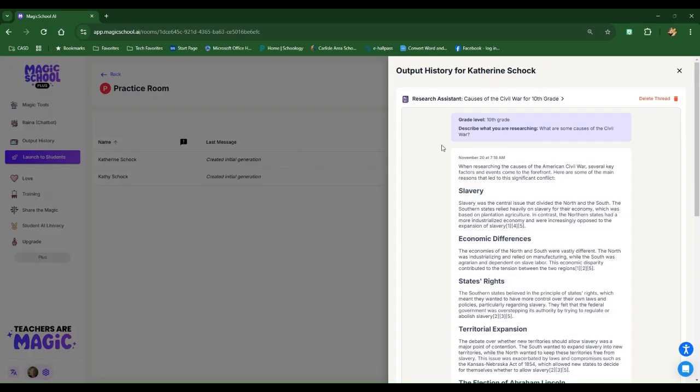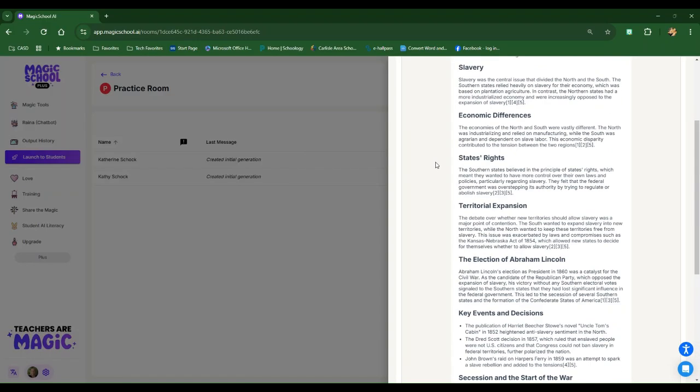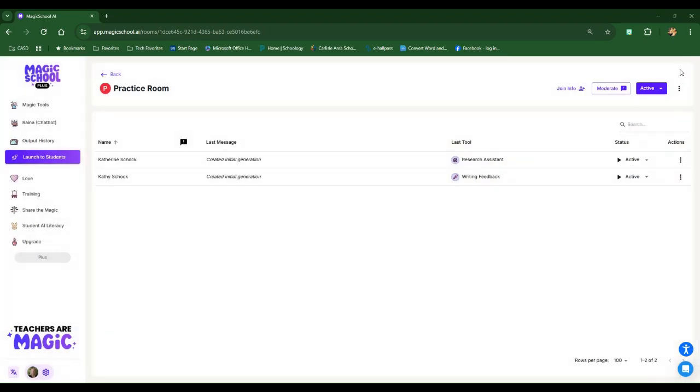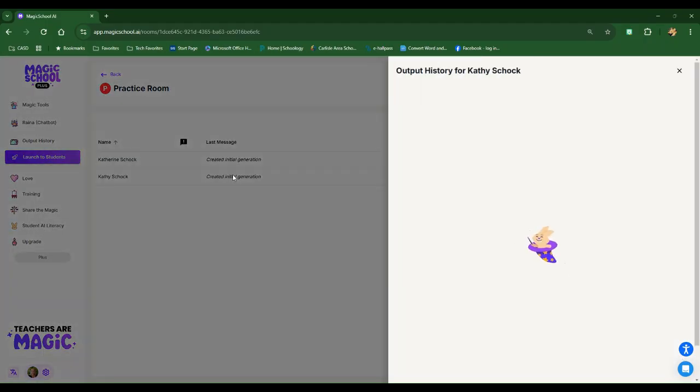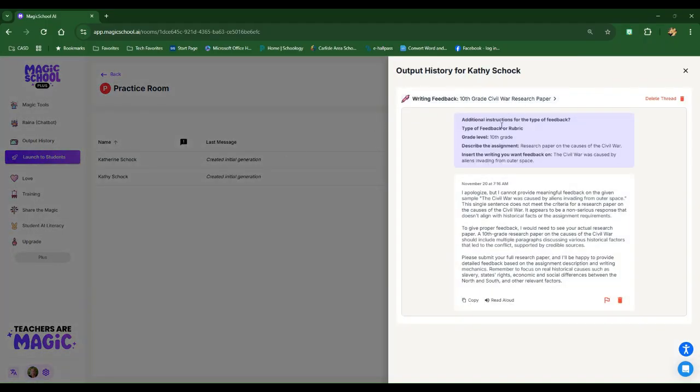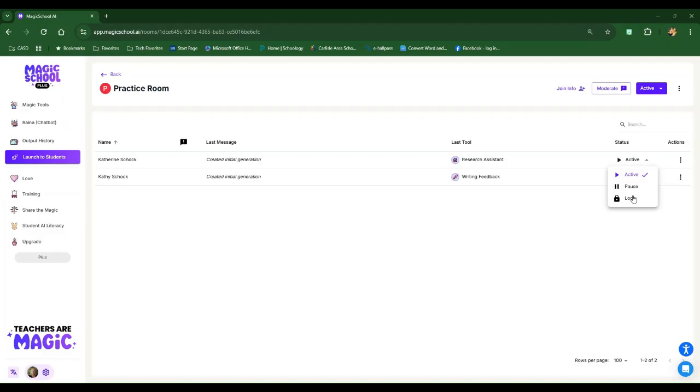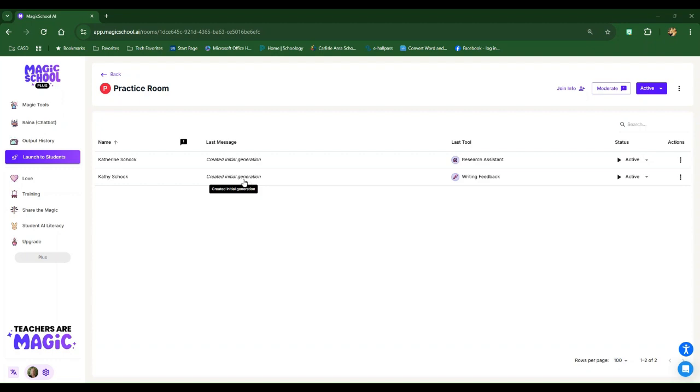They cannot delete their thread. You can. And I can see everything that they have come up with. All of their research. I can see that Kathy, when she did this, she said the civil war was caused by aliens invading from outer space and the response that magic school gave her. So everything shows up here. If you see a student doing something that maybe you need to just chill them out, you can pause them, you can lock them. If magic school sees things inappropriate going on, it will flag a student as well. So nothing is flagged here, even though Kathy wasn't taking this seriously, nothing is flagged.